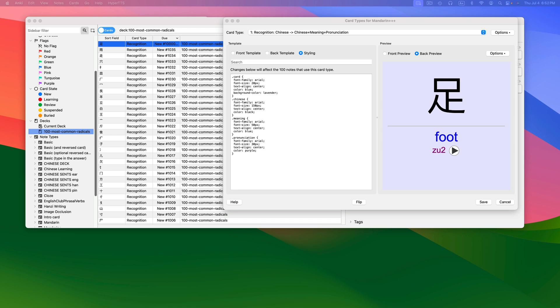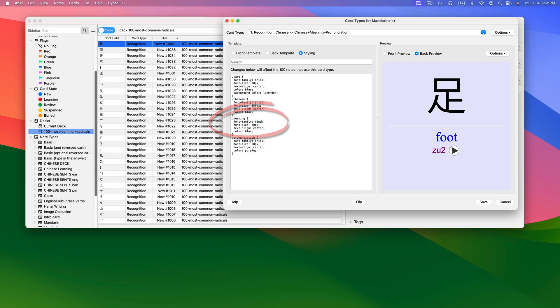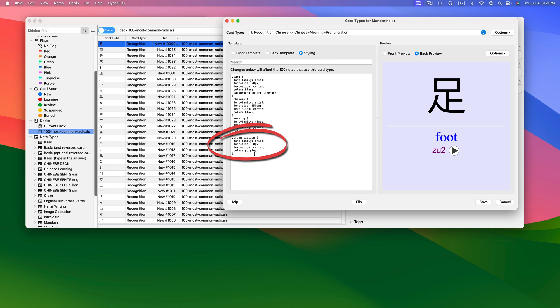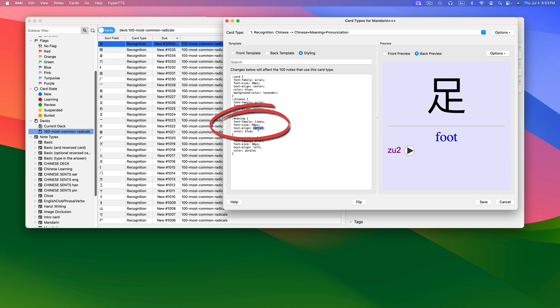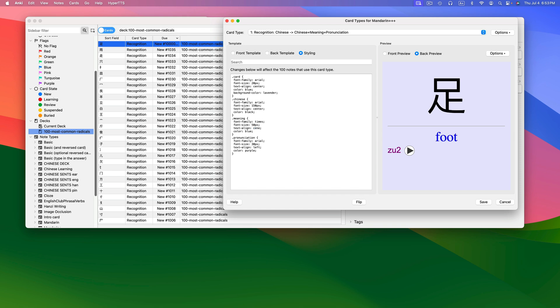Changing the color does just what it says. Now let's change the font family of our meaning field to Times. I prefer things centered on my flashcards, but you can play around with the text alignment if you want to. Let's do that now using the pronunciation block — I'll change the text alignment to left. I'll move the meaning text alignment to the right. But due to a touch of OCD, I'll move everything back to the center. I just wanted to demonstrate how to play with text alignment.